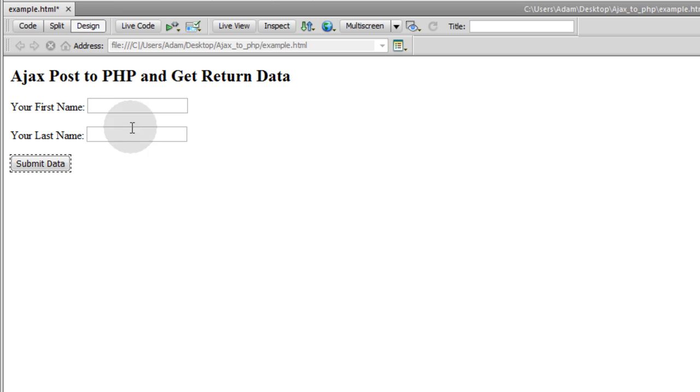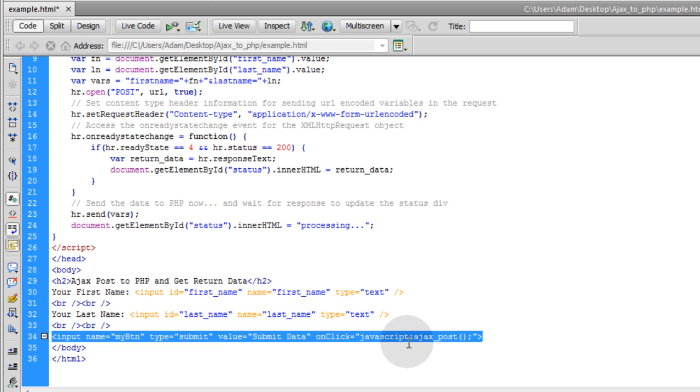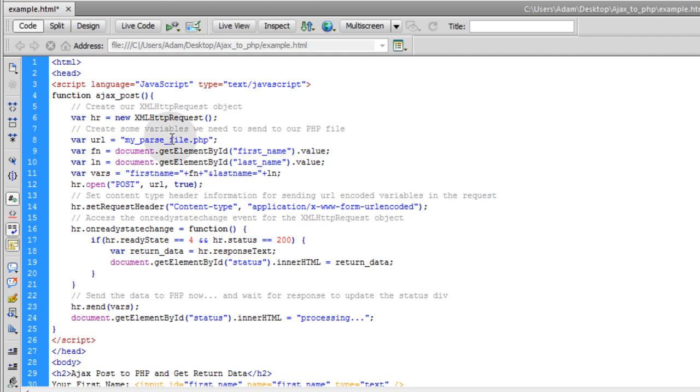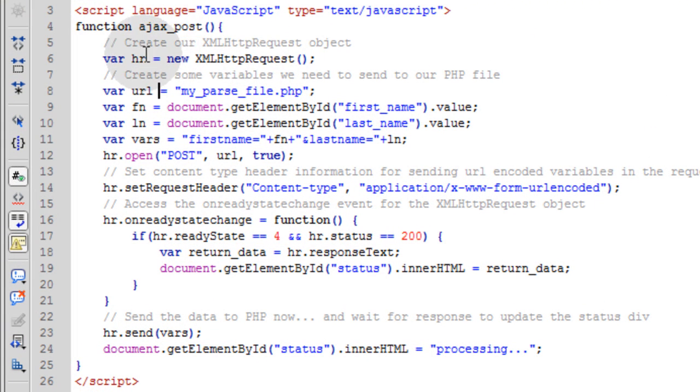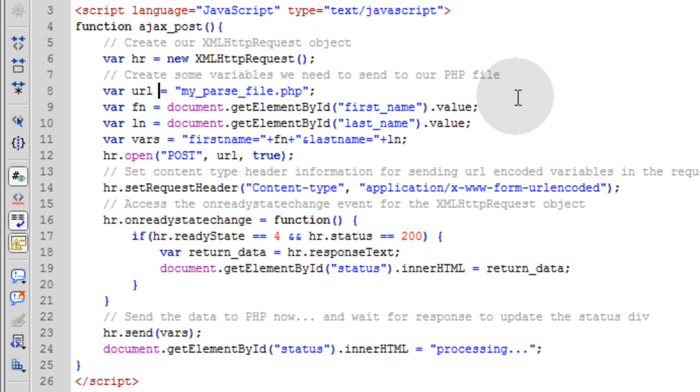That's the one that fires off on click of this button. If you go in design mode, you'll see exactly what we have. They put their first name, they put their last name, then they click submit data and that's the button. When they click it fires off the AjaxPost function here. The first thing we need to do is create our XMLHttpRequest object. I just named that HR short for HTTP request.